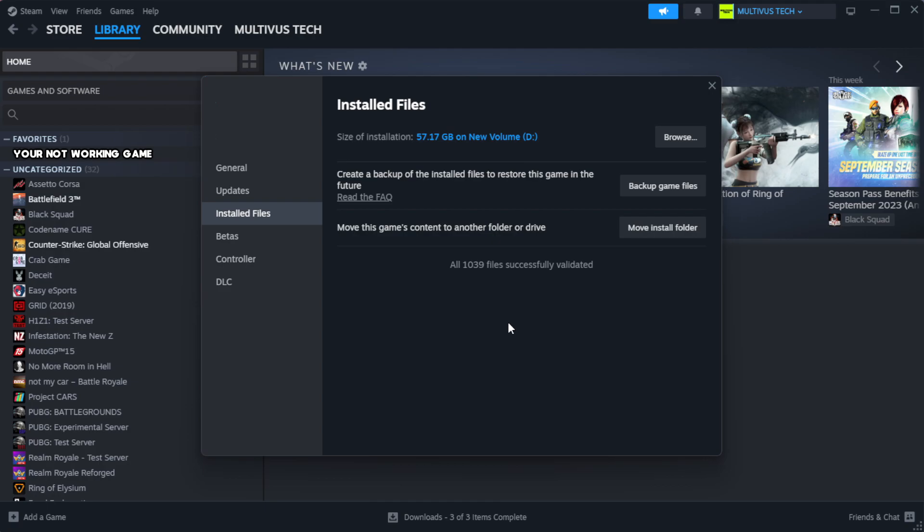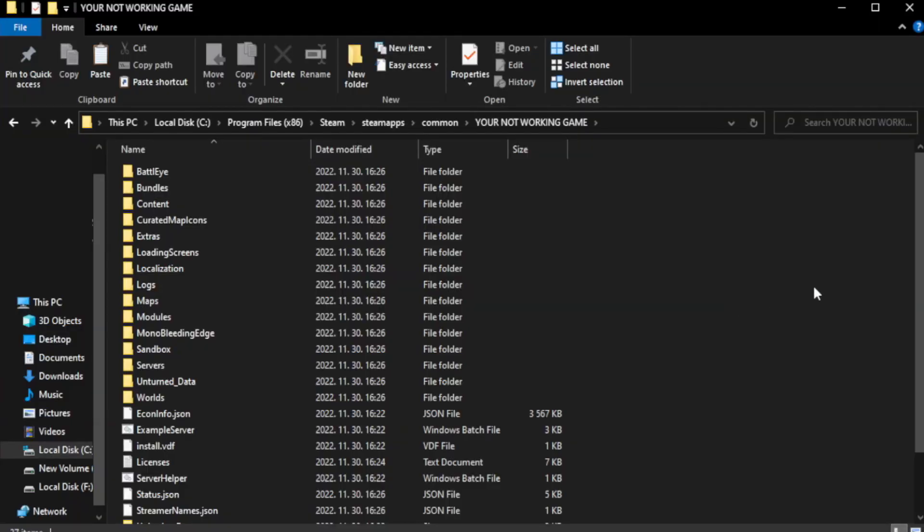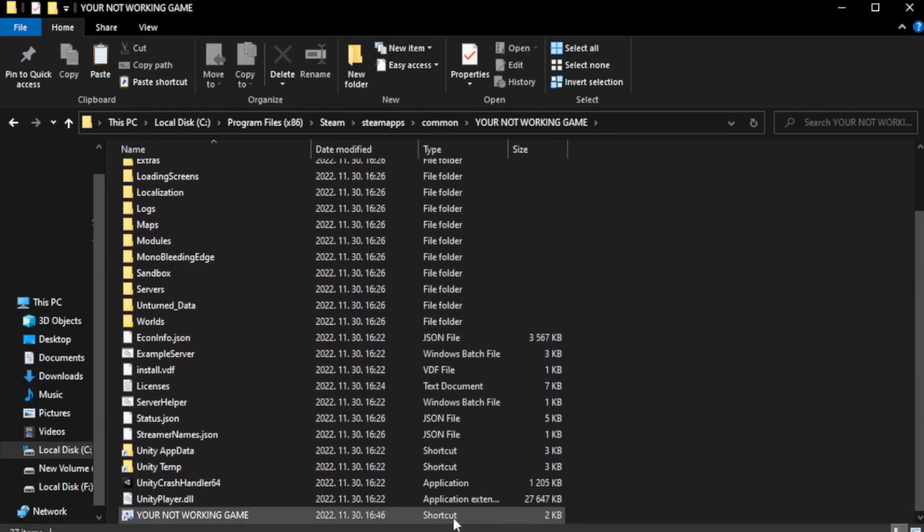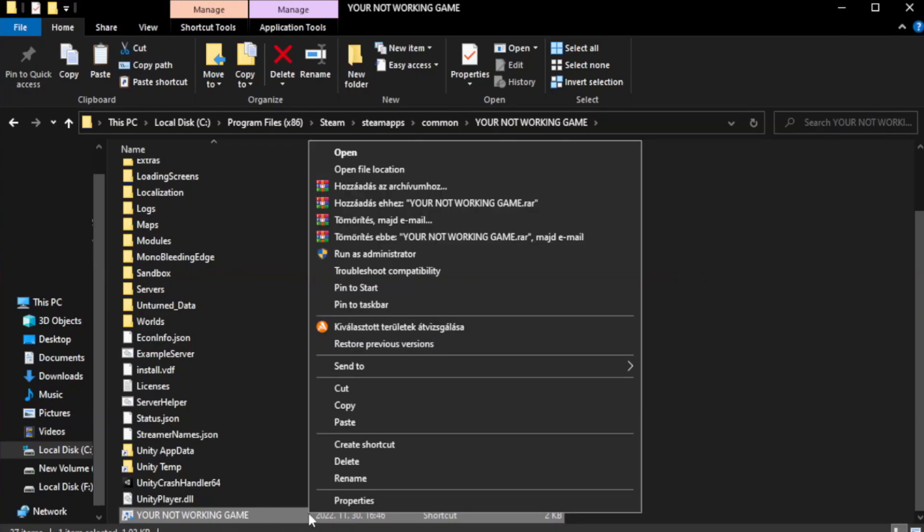After completion, click browse. Right click your not working game application and click properties.